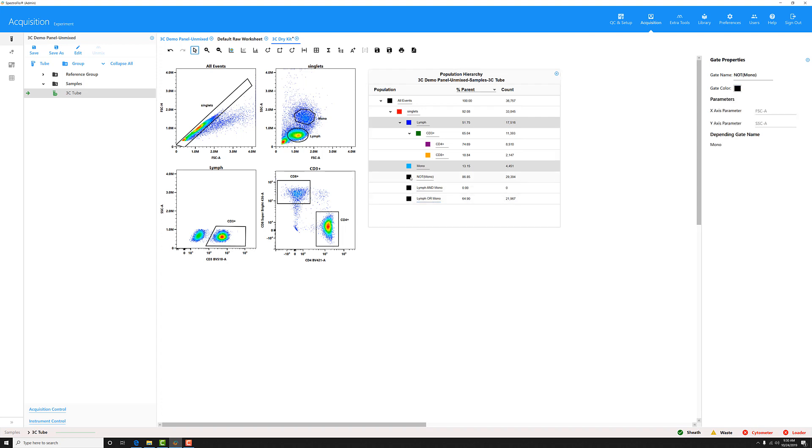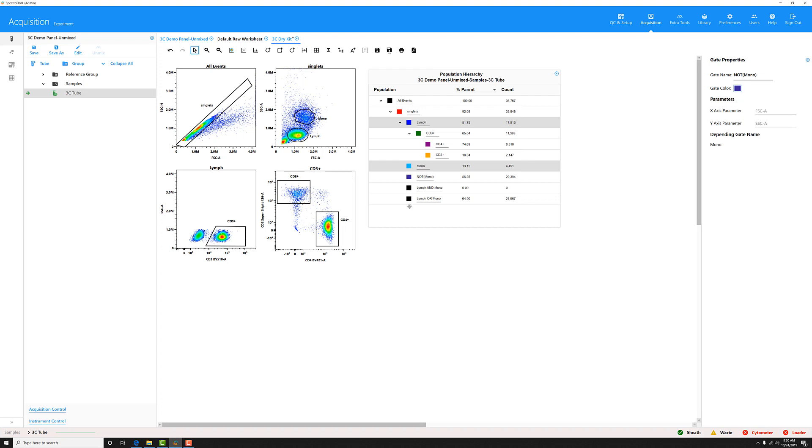If you want to change the colors, simply select the gate, and over here in the gate properties editor, you can click on gate color and choose whatever color you want that gate to become.